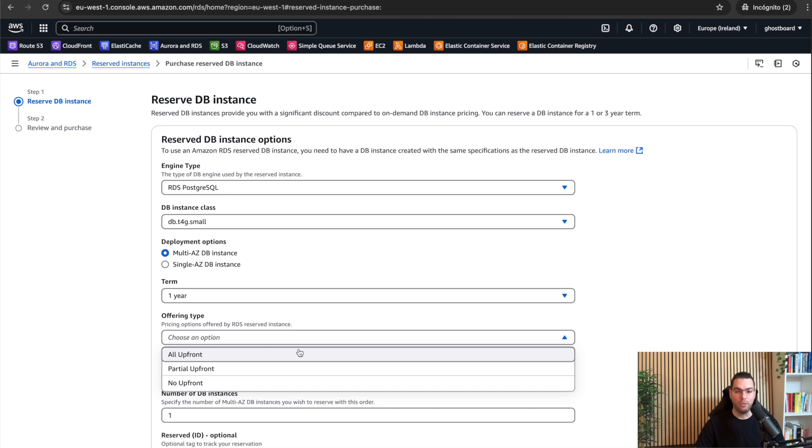But just be aware, please. If you go with no upfront and then delete the database later during the commitment, you will still be charged for the full commitment. So keep that in mind.